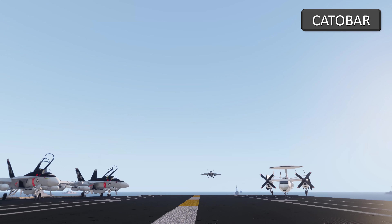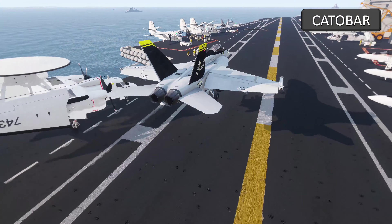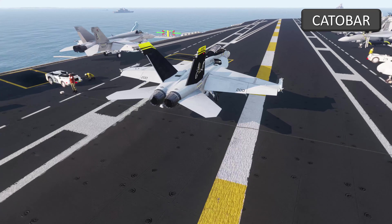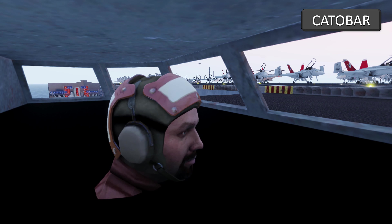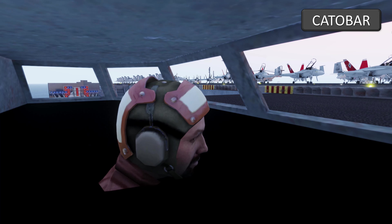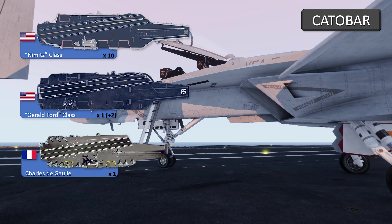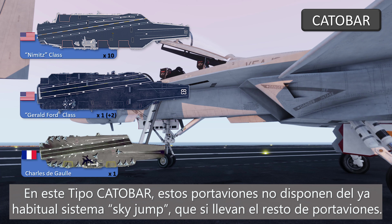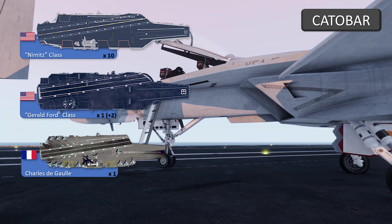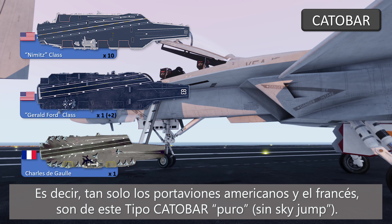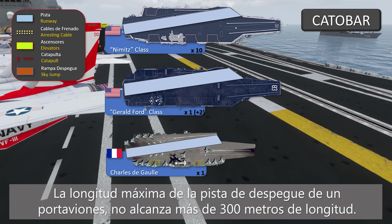And a barrier to help the plane during landing — catapult assisted takeoff, barrier arrested recovery (CATOBAR). As we can see in the image, these are the only classes of pure CATOBAR aircraft carriers currently active in the world. In this CATOBAR type, aircraft carriers do not have the usual ski-jump system which we will see in other ships of other classes. That is, only the American and French aircraft carriers are exclusively of this pure CATOBAR type.